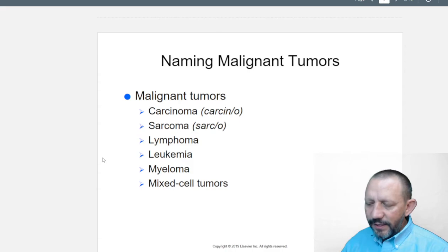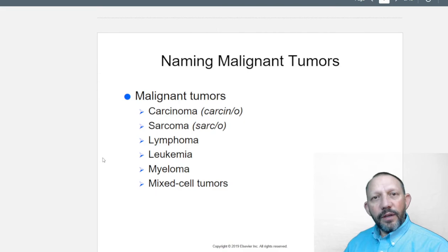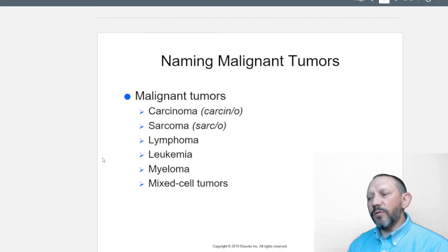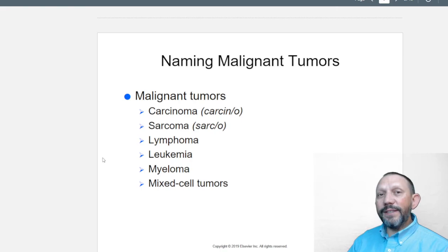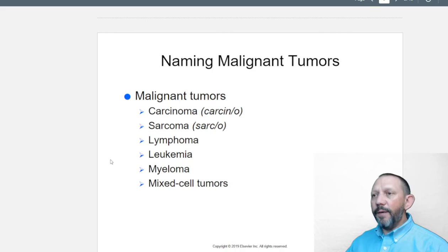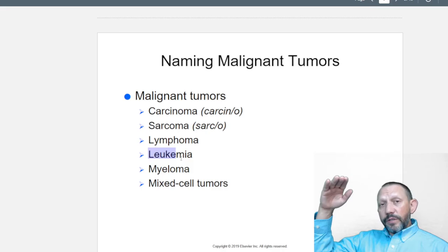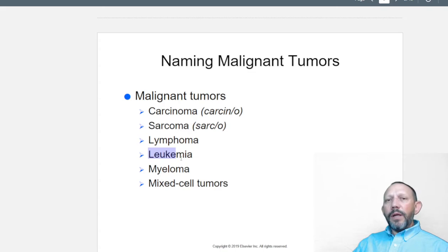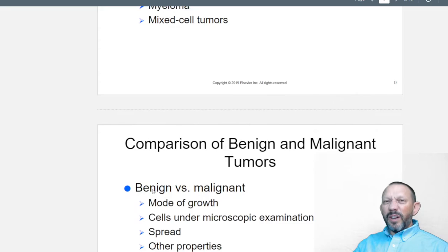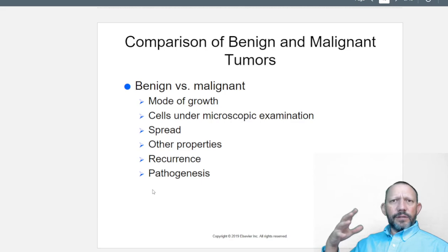Think of cancer cells like workers with no job — they're consuming resources but not doing what they're supposed to. They grow easily and crowd out the healthy cells. We have carcinomas, sarcomas — which usually involve muscle or connective tissue — lymphomas of the lymph system, leukemia involving white blood cells, myeloma related to bone marrow, and mixed cell tumors.